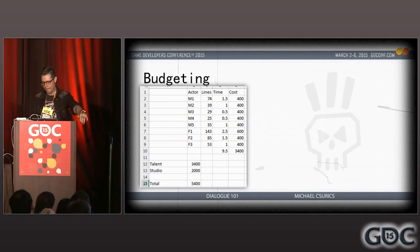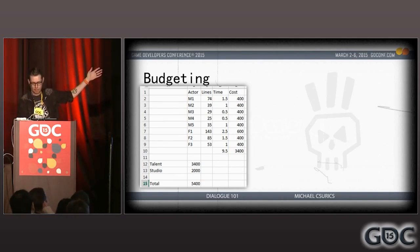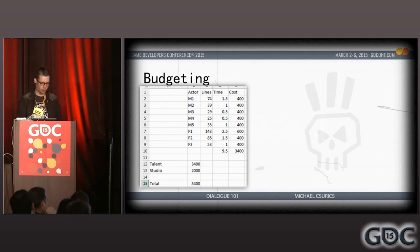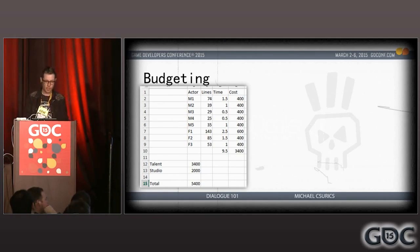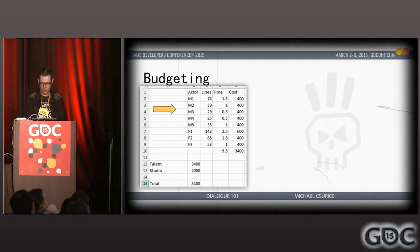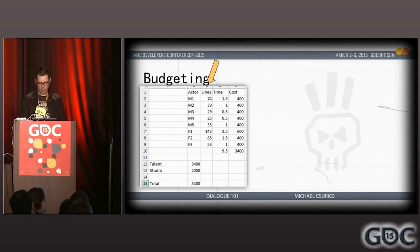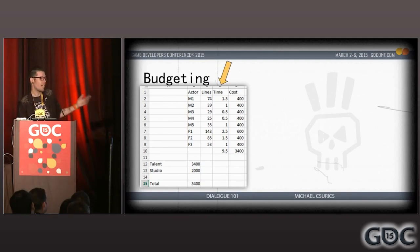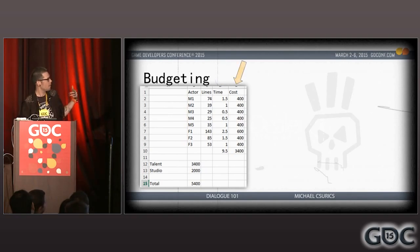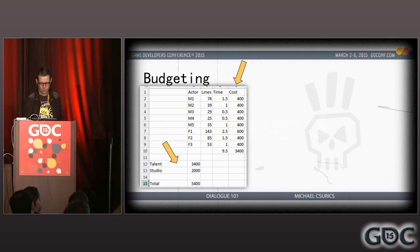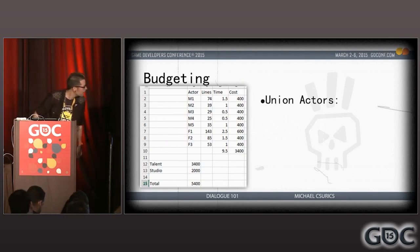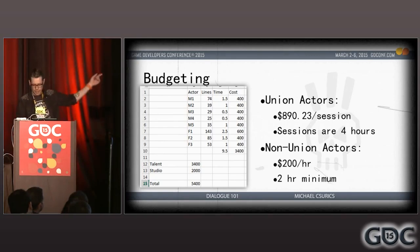Now that you have all the data you can project budgets for time and money, which is what your producer wants to know. These rows and columns show totals split by actor, parsed with early casting data, displaying all lines in the game. This lets us see how many total lines we have and estimate how much booth time each actor will need, from which we can extrapolate estimated cost per actor.